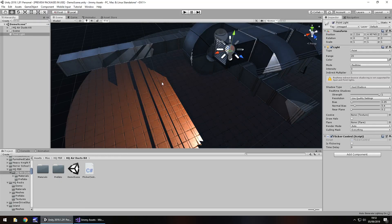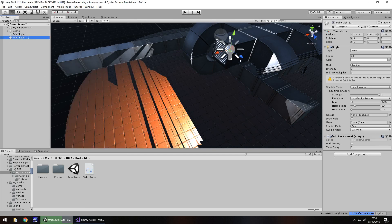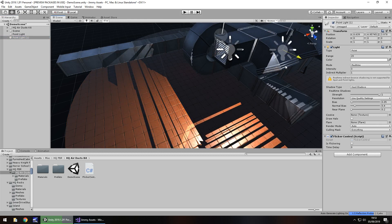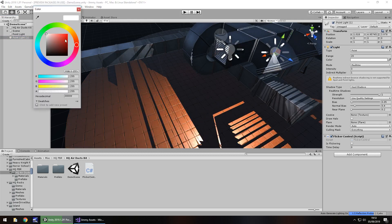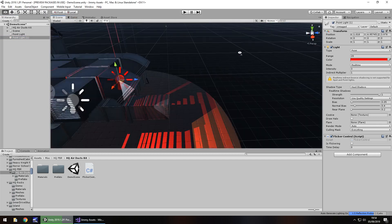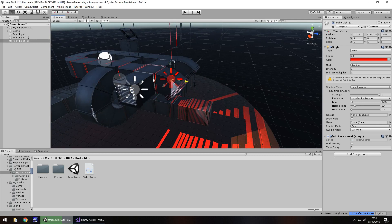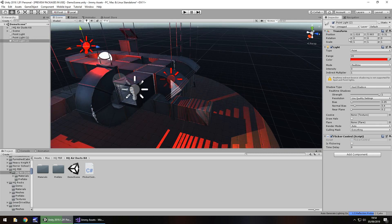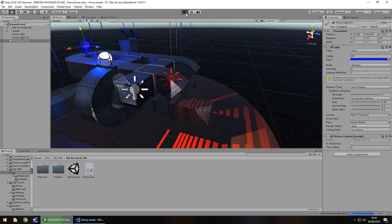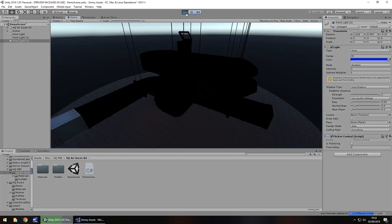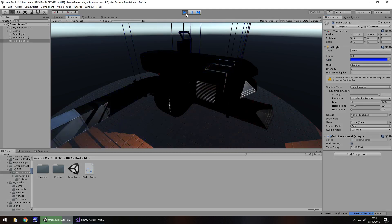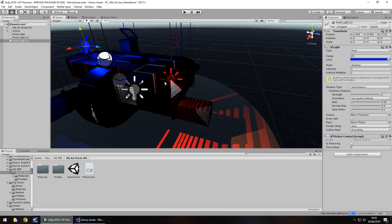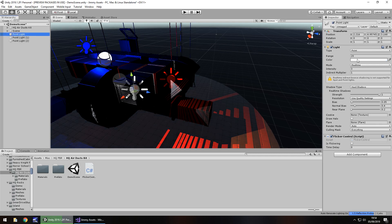This will work with any light — it's not restricted to one particular light. We can duplicate it, bring it over to another light and change it to red, then duplicate it again, place it elsewhere, and set it to blue. Pressing Play with multiple colored flickering lights gives quite a crazy result — if you've got epilepsy, probably look away!